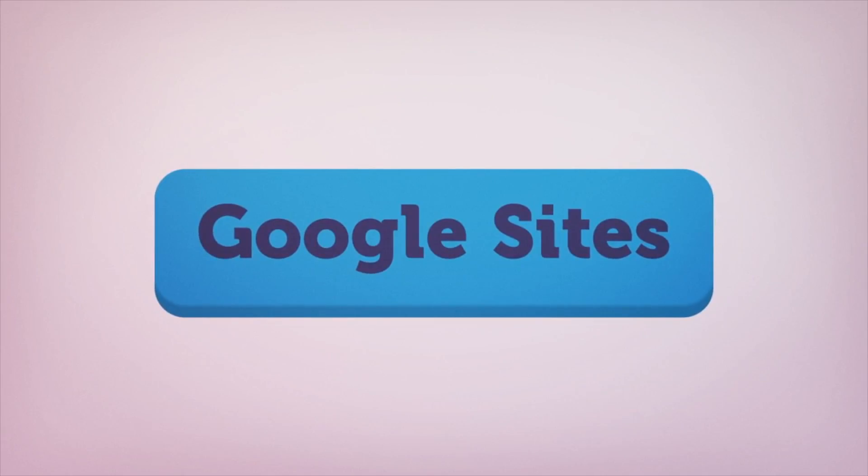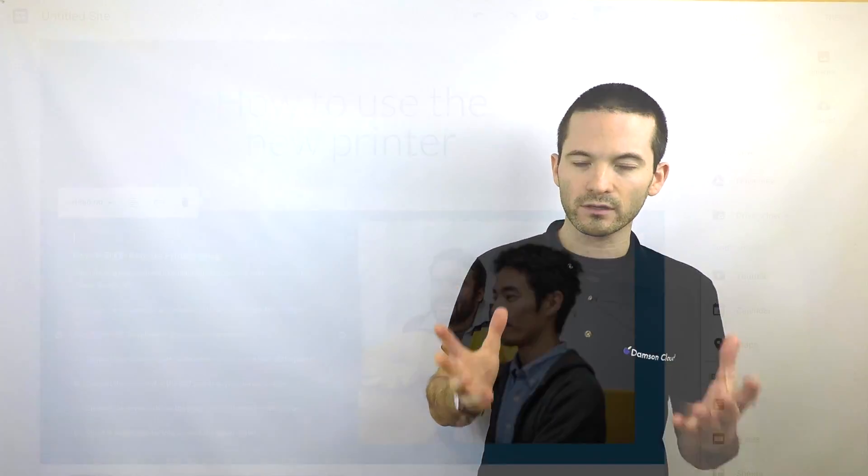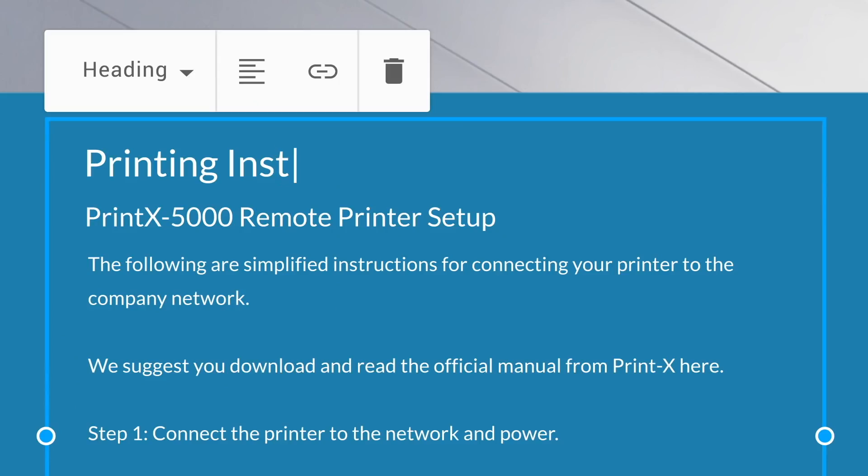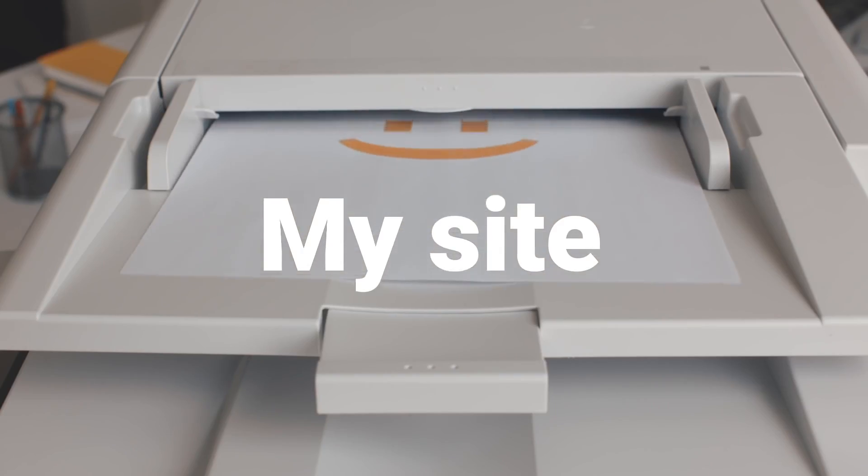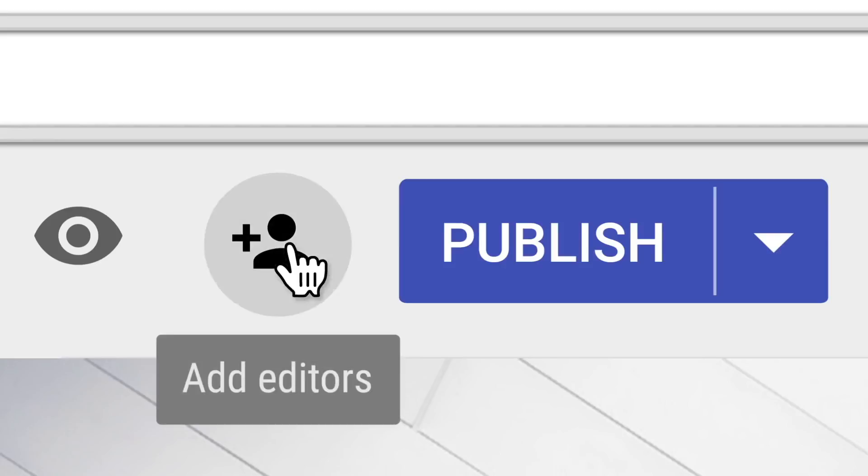The third feature is Google Sites. Google refreshed and re-released Google Sites, and the new Google Sites is fantastic. I would recommend that you go and take a look at it if you haven't seen it yet.